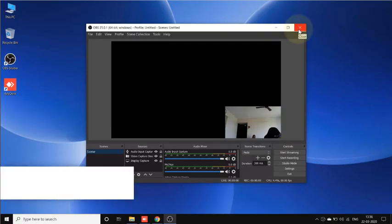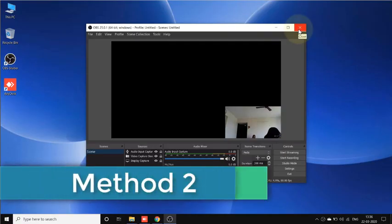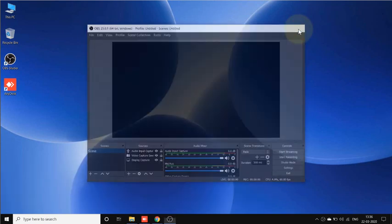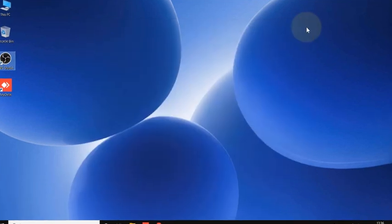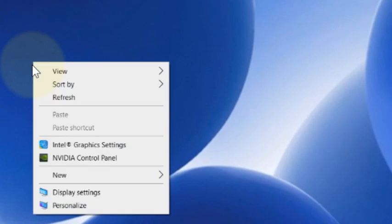So what you need to do is first right-click anywhere on the desktop and click on NVIDIA Control Panel and open it.